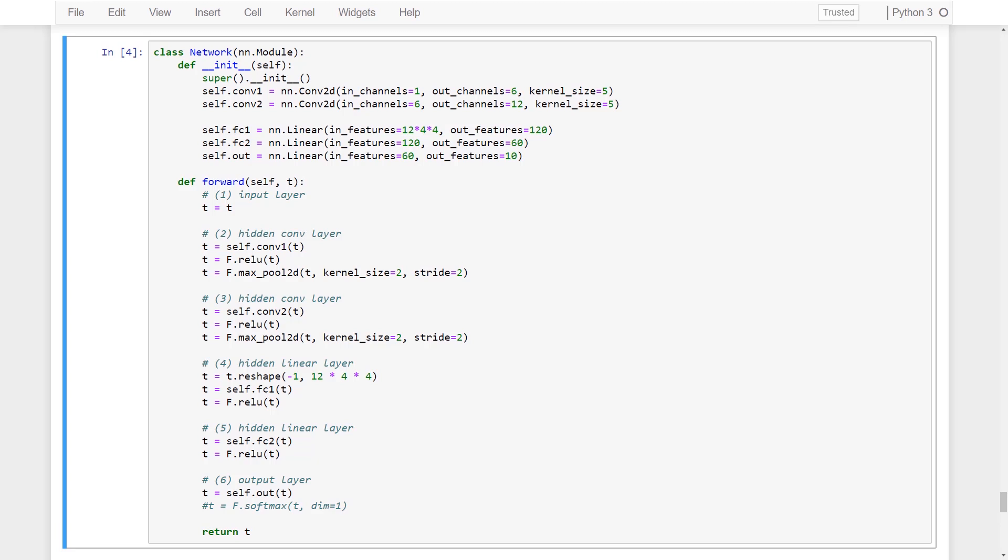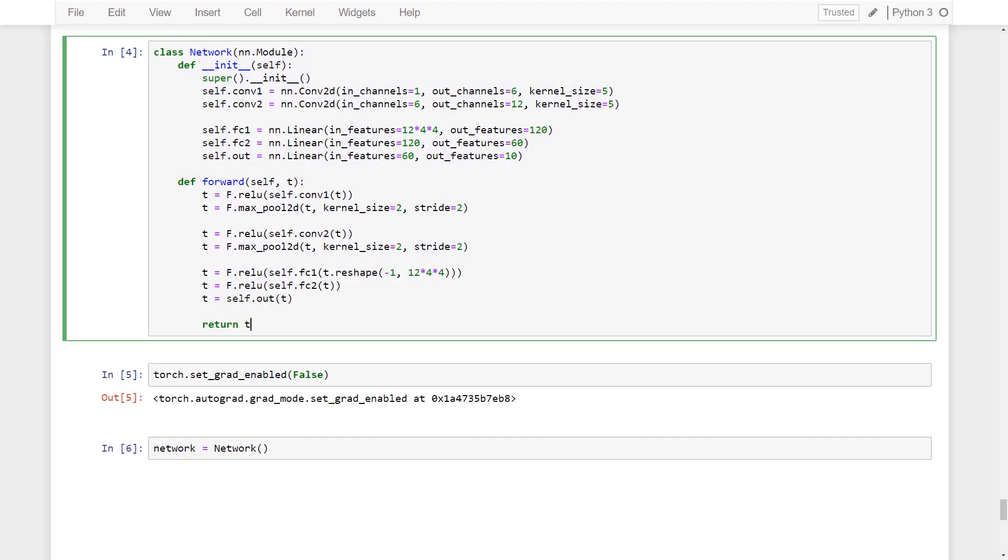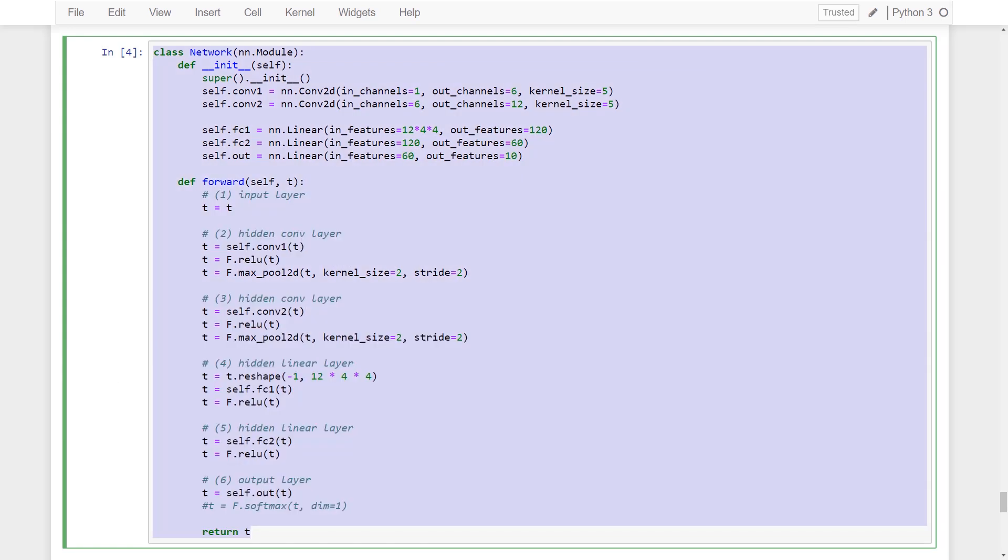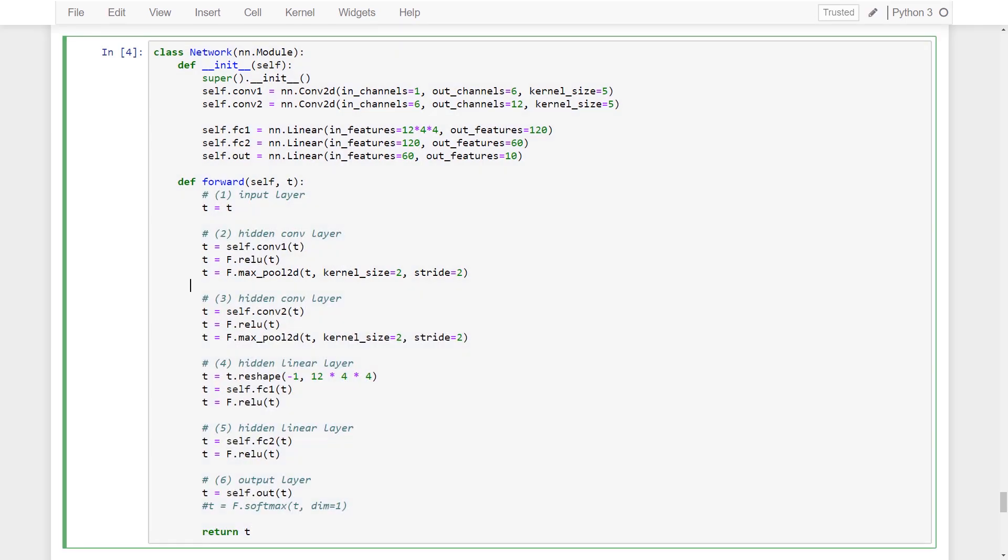Next we have our network class definition. Now one thing you might have noticed if you watched the last episode is that when we wrote our class definition we did it in more of a condensed form like this where we composed the convolution operations with the ReLU operations. For now we're going to go back to writing it this way because the logic is more sequential and sometimes it's easier to understand what's happening if you read things in a sequential way.